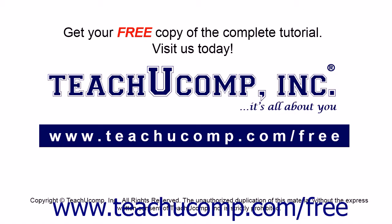Get your free copy of the complete tutorial at www.teachucomp.com/free.